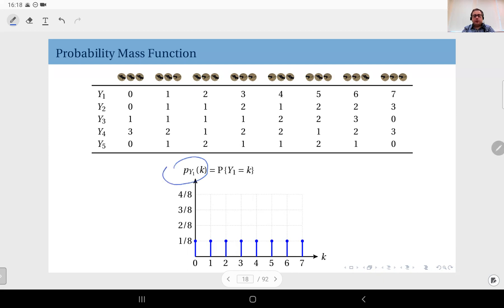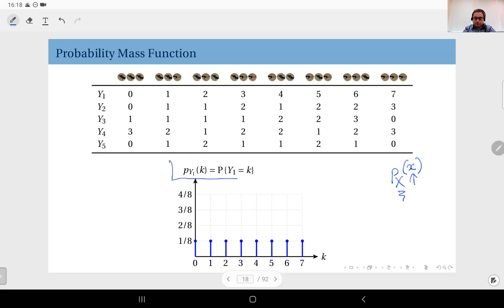This is the probability mass function for random variable Y1, and this is the notation we use: a lowercase letter p, with the name of the random variable as a subscript. For random variables we generally use uppercase notation. The argument variable is sometimes a lowercase version of the random variable, or with the PMF we might use indices like k or i — so this is essentially a free variable. The PMF, or probability mass function, of random variable Y1 is defined as the probability of Y1 taking that value.